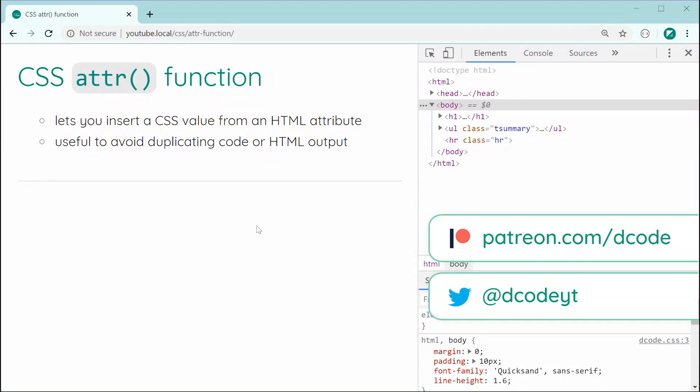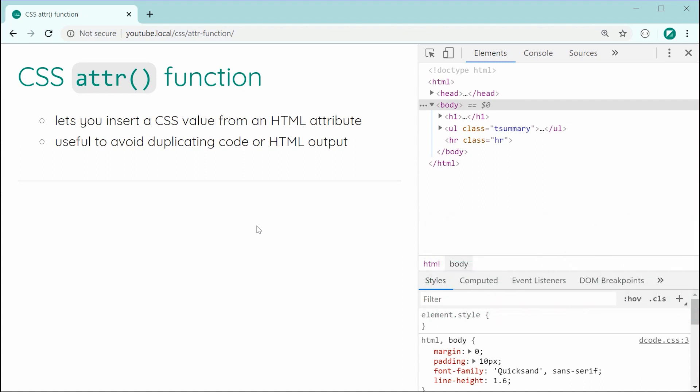Hey guys, how are you going? Just a quick video today on the CSS attr or attribute function.